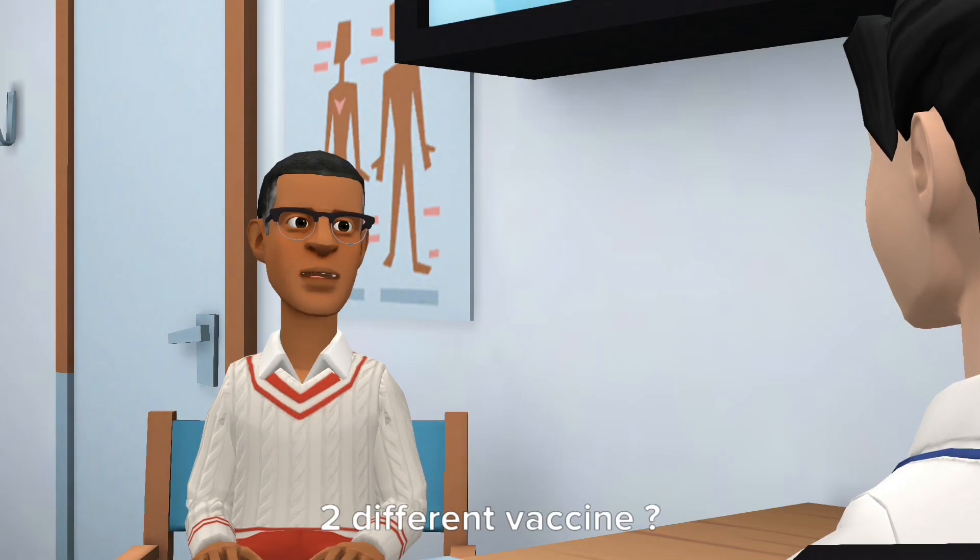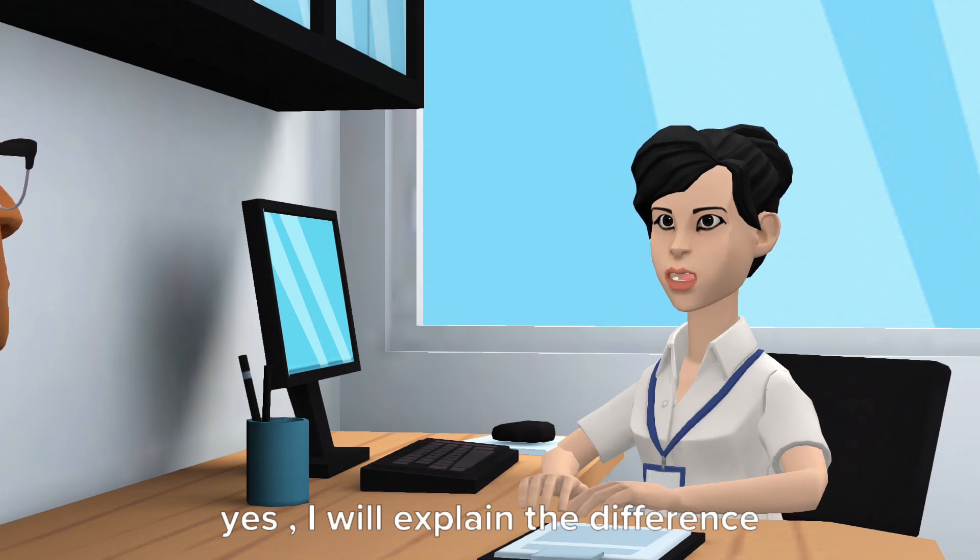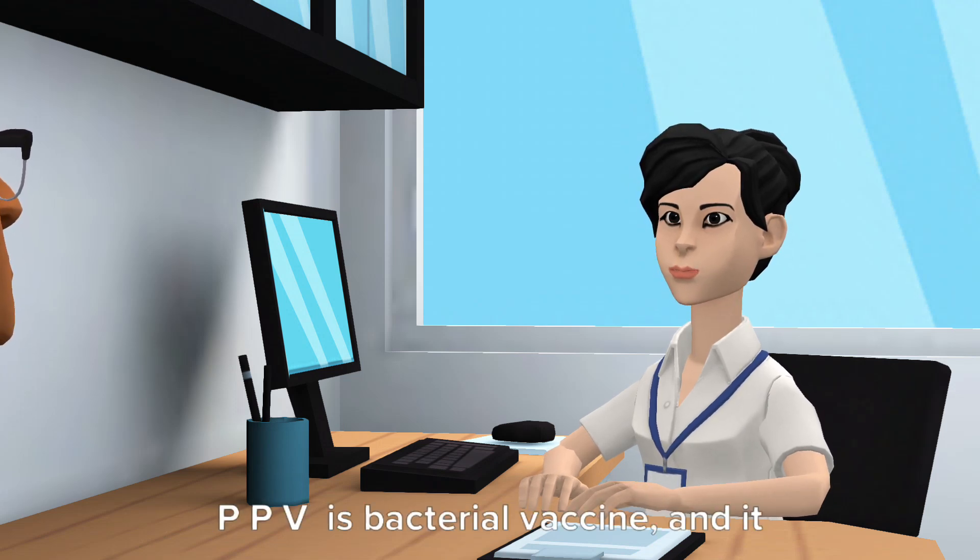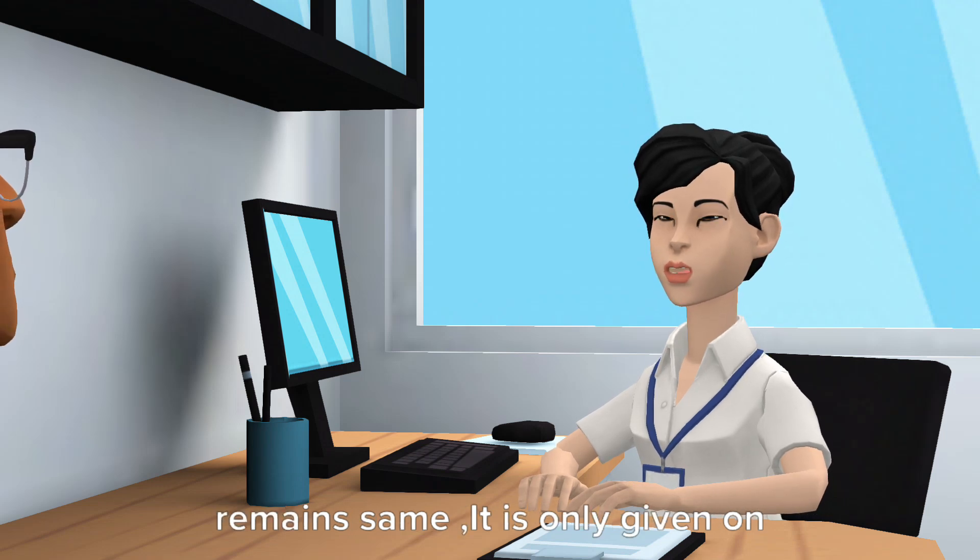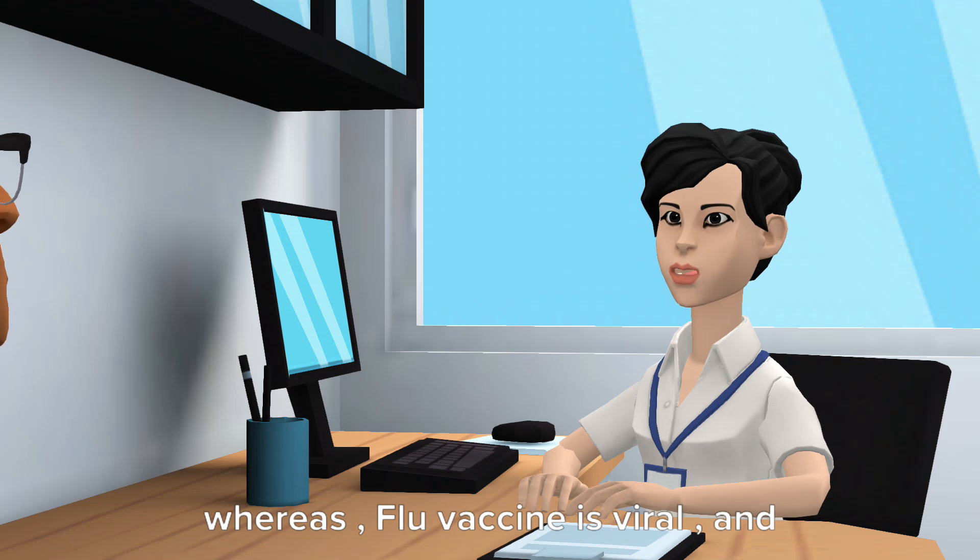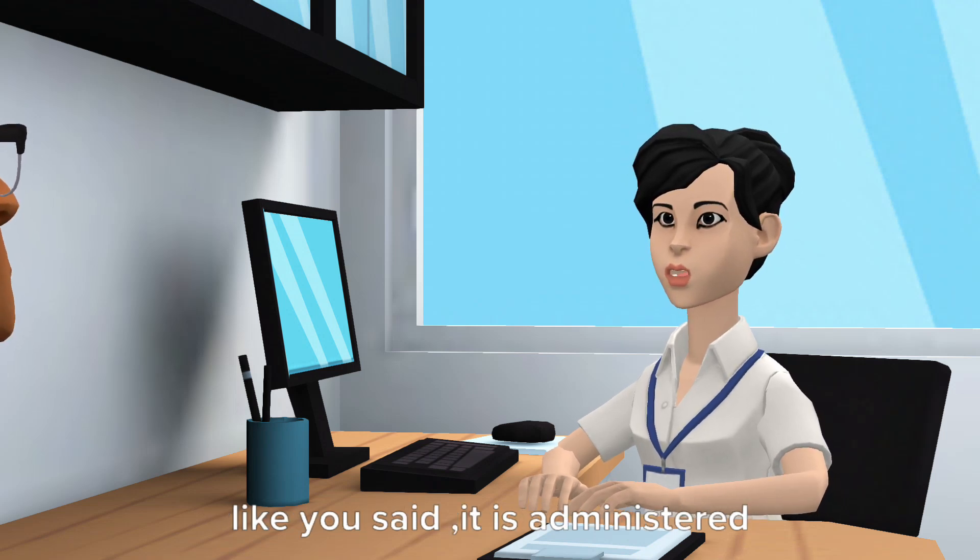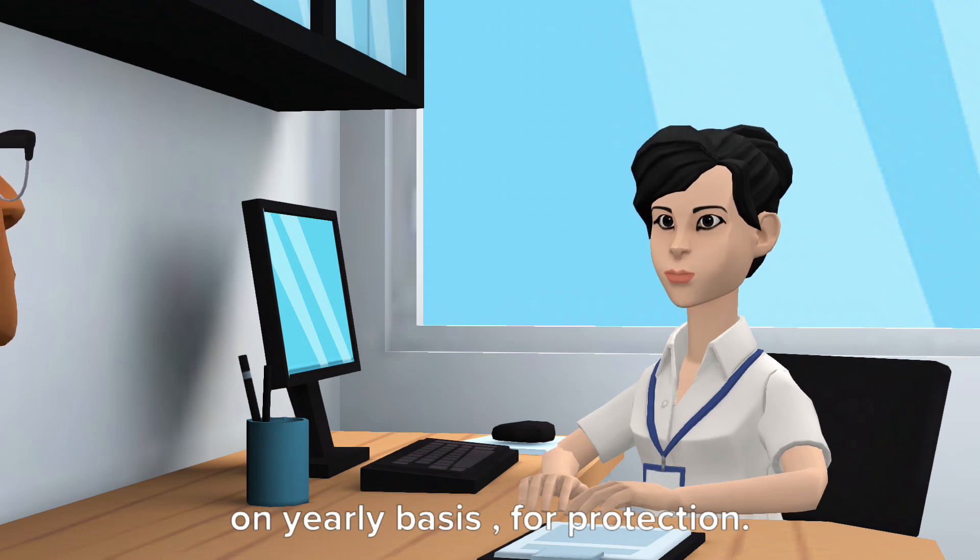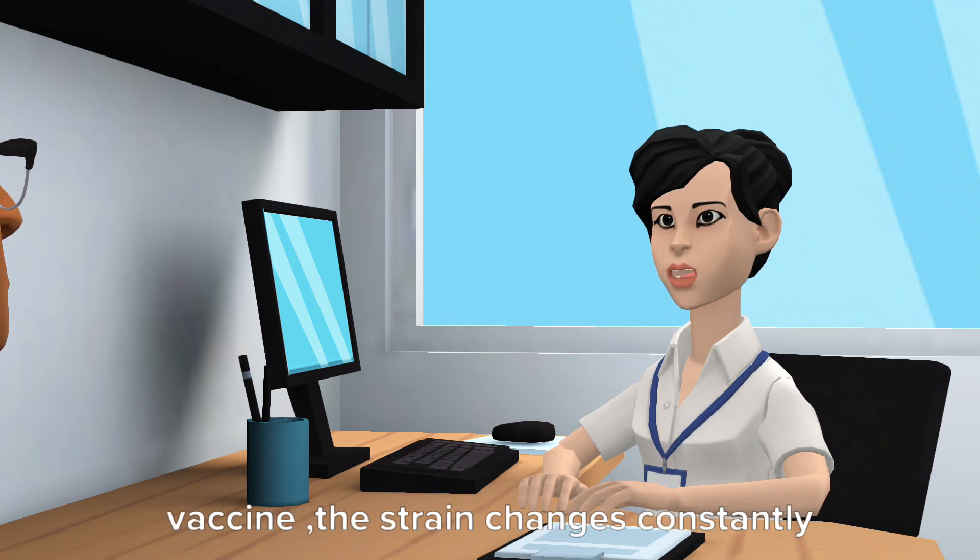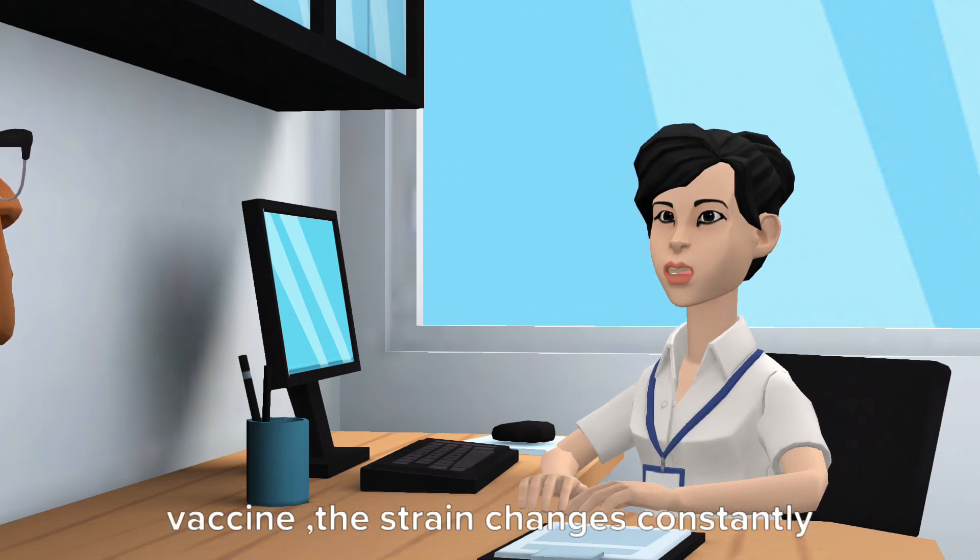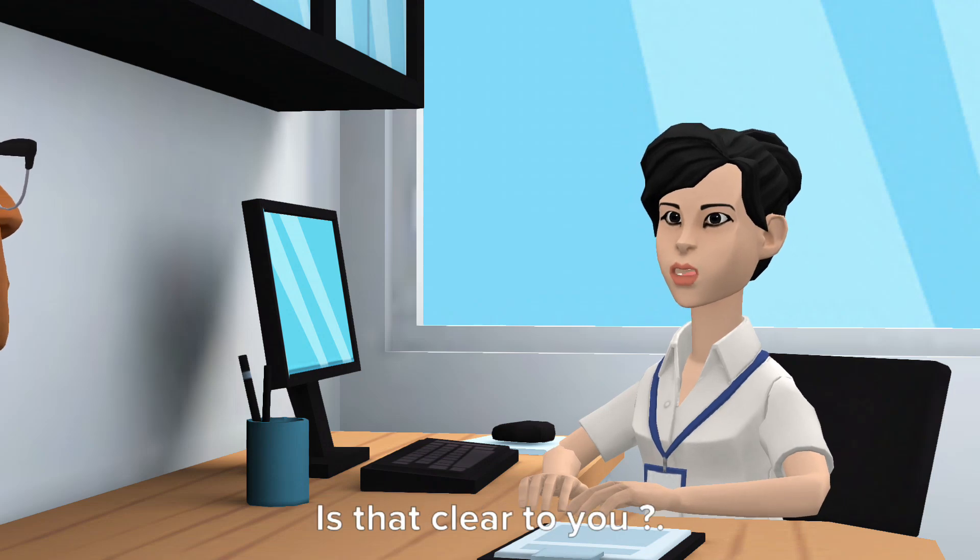Yes, I will explain the difference. PPV is bacterial vaccine and it remains same. It is only given every three years. Whereas, flu vaccine is viral, and like you said, it is administered on yearly basis for protection. Another vital difference is in flu vaccine the strain changes constantly, unlike in PPV. Is that clear to you? Indeed.